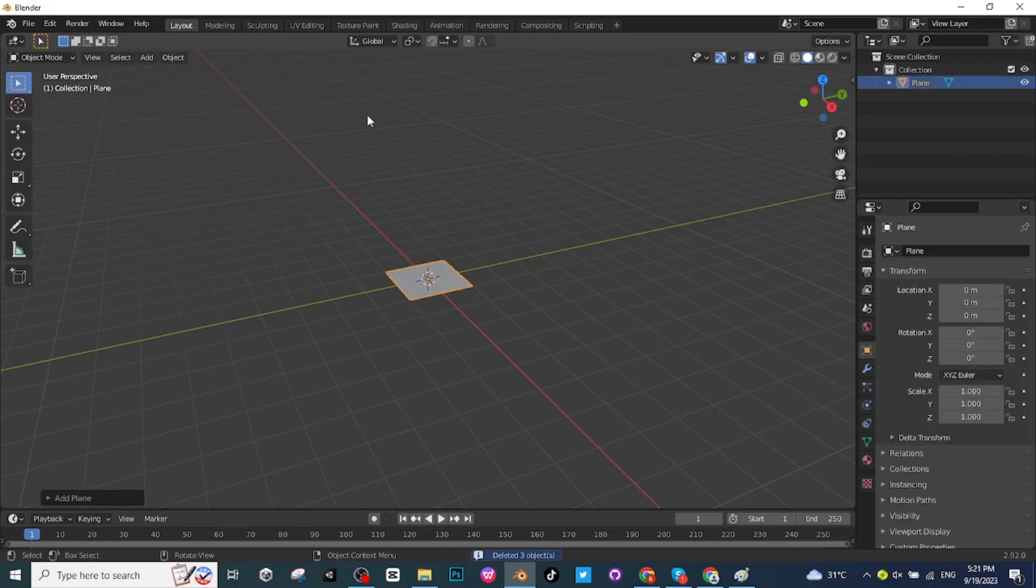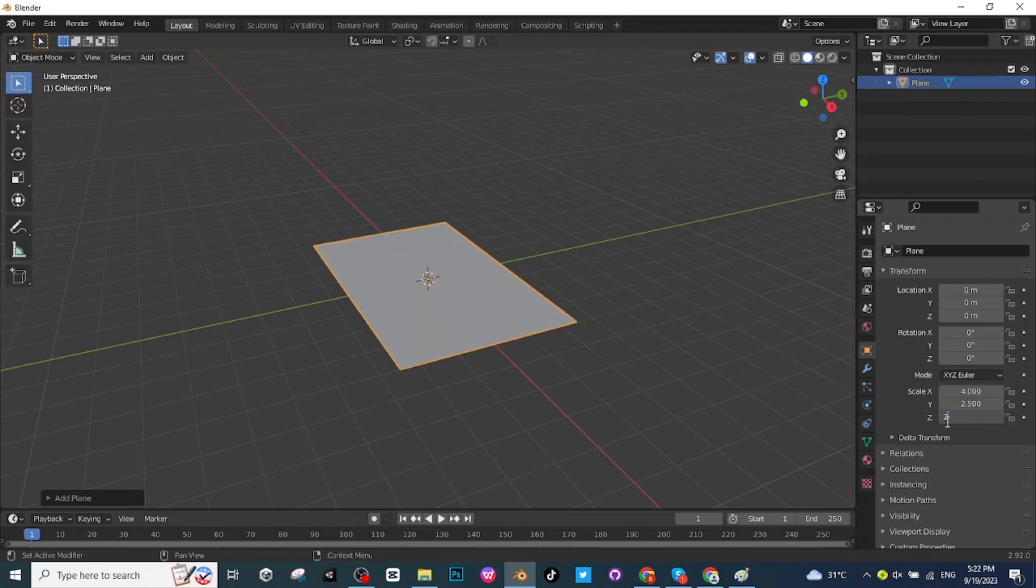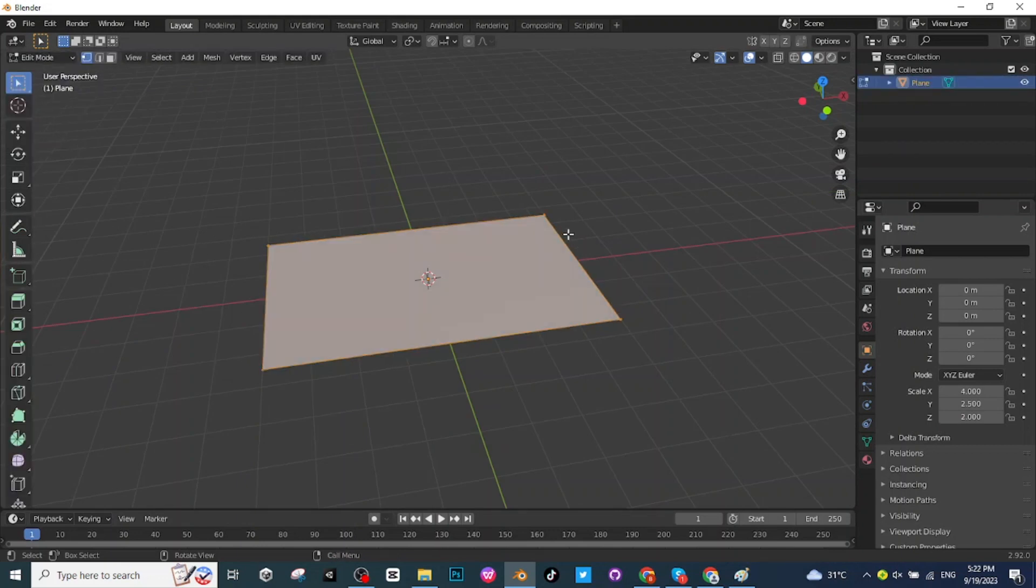Adjust its scales along the x-axis and make it 4, along the y-axis make it 2.5, and make this scale 2. After this, select this mesh, then go to the edit mode and then press E to extrude it.